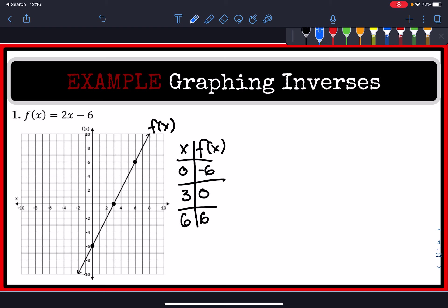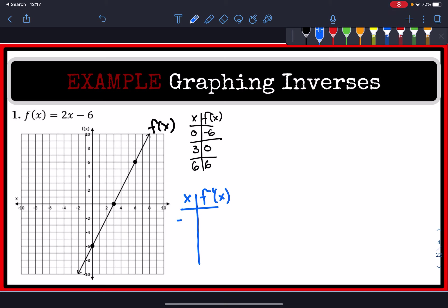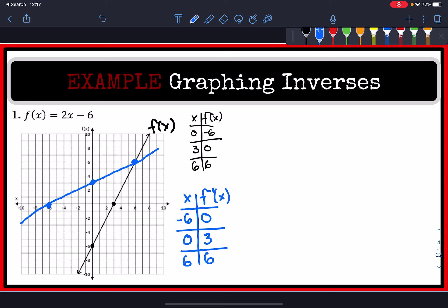If I flip this, I get the points for the inverse. So (0, -6) flipped would be (-6, 0), then (0, 3), and the last one is (6, 6) — same number. Let's plot those points. Plotting these in blue and connecting them with a straight line, we end up with this line right there.